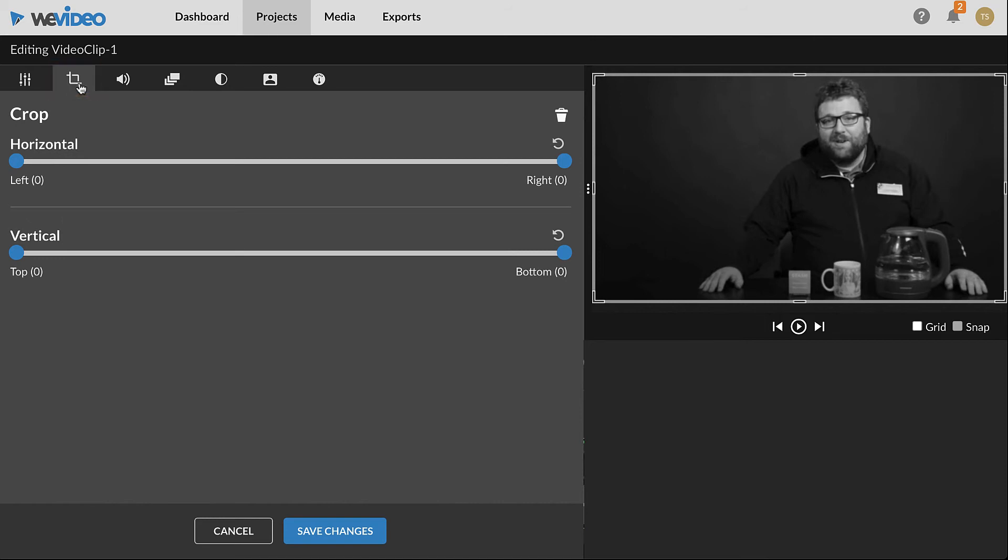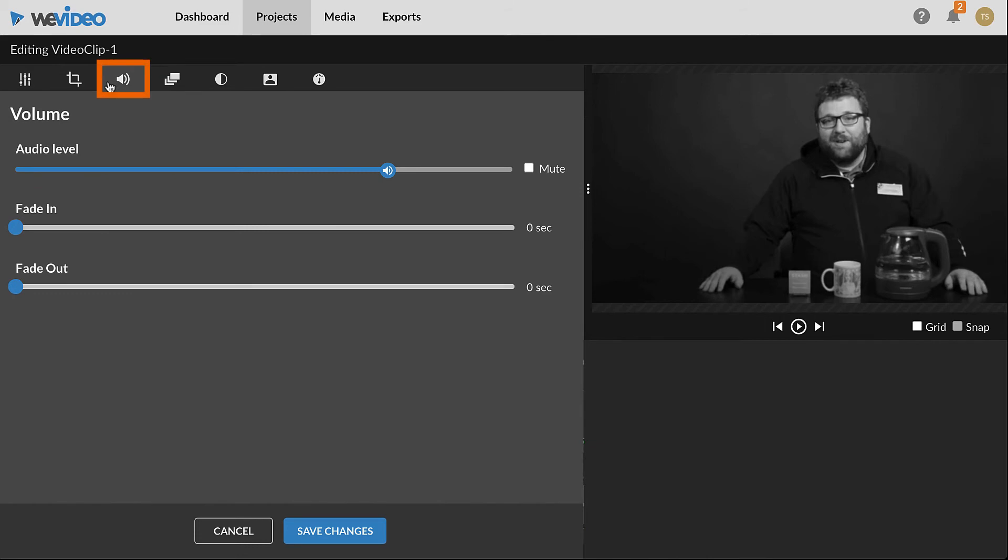If the selected clip has audio, the Volume tab can be used to adjust the volume level as well as add fades to the beginning and end.